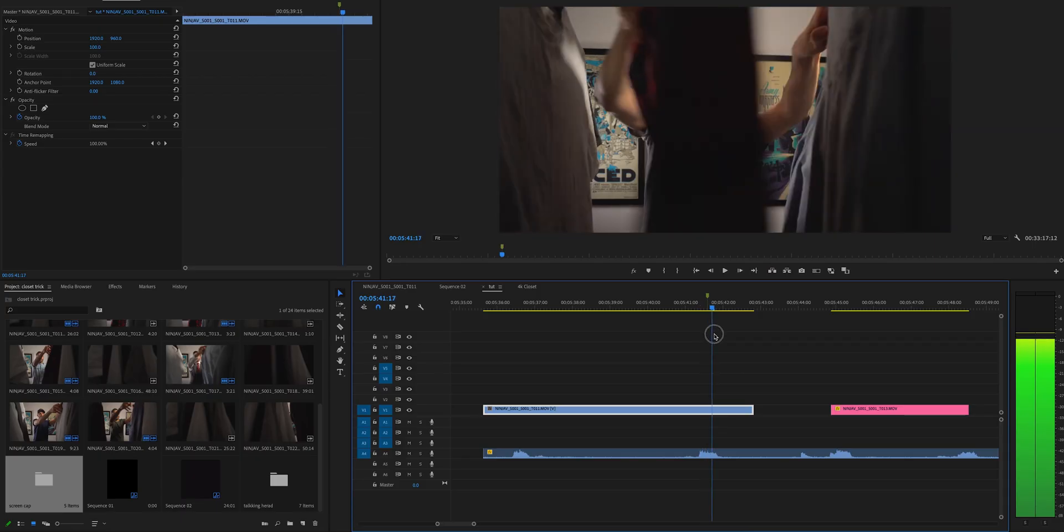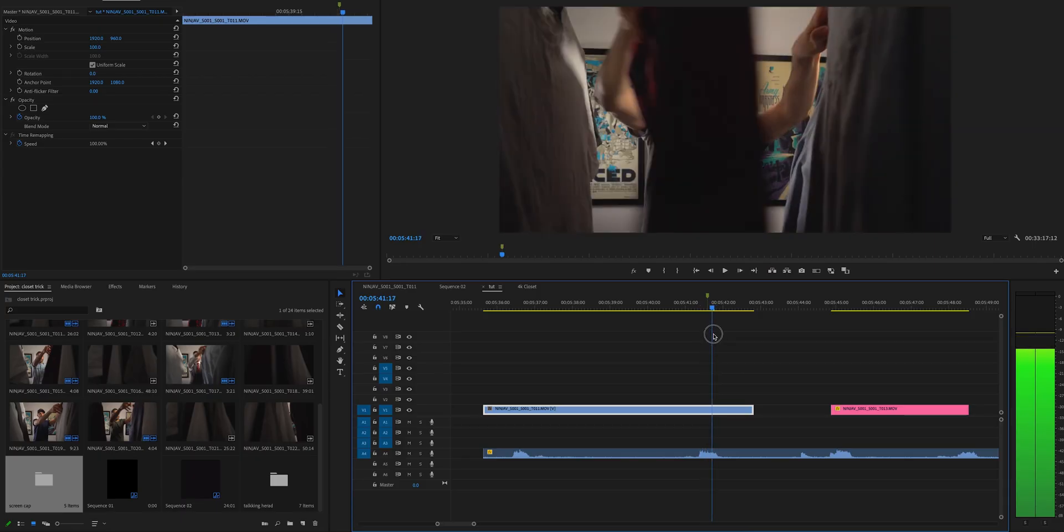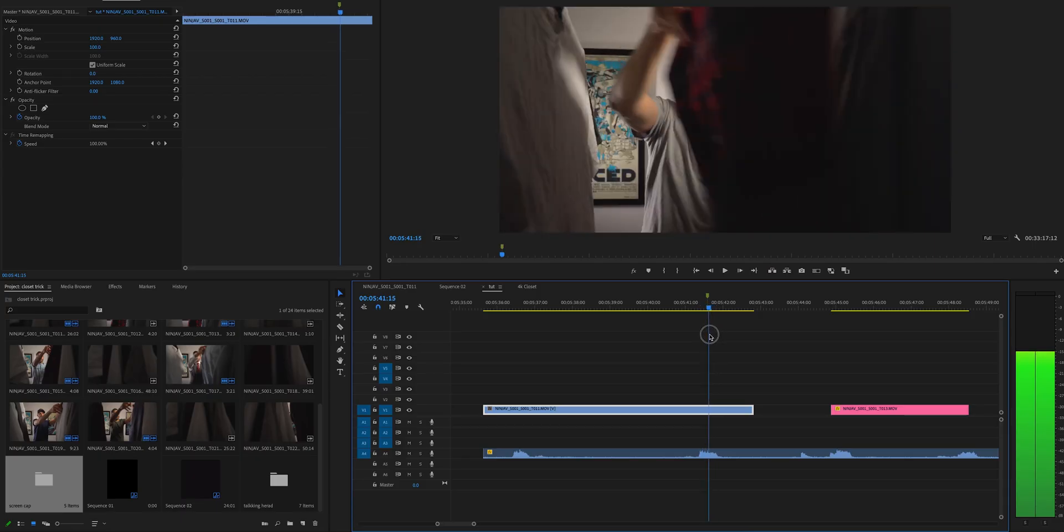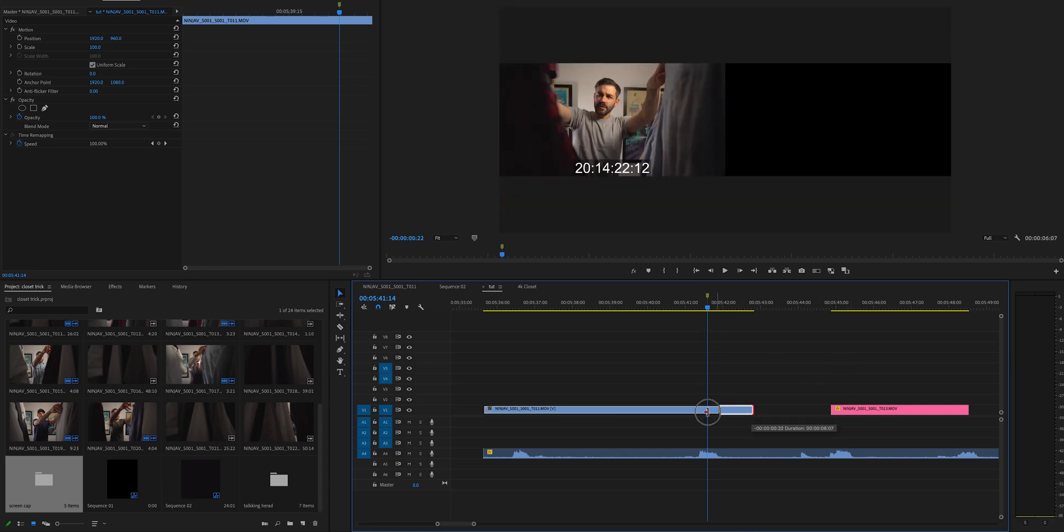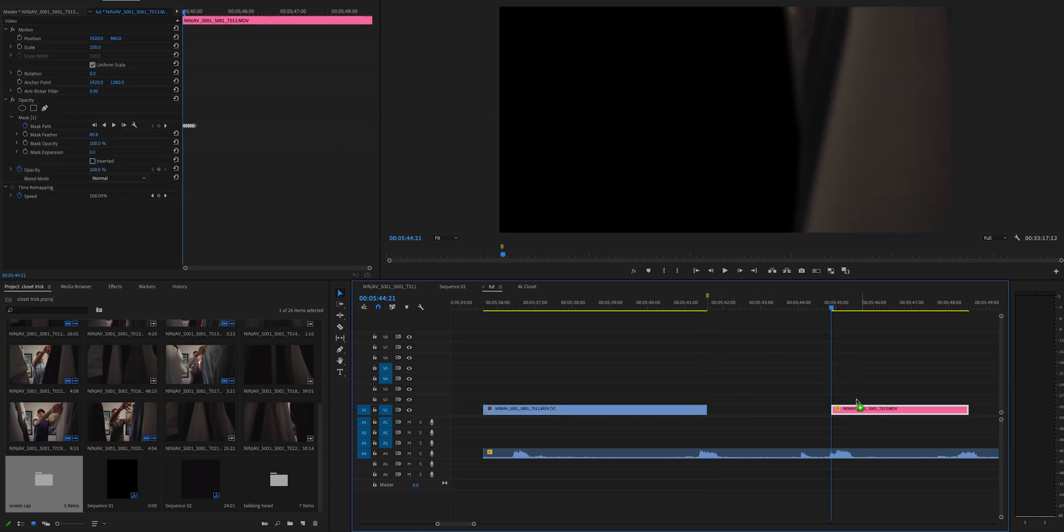We have our starting video clip and what we want to do is find the point where we're just about to swipe to the next item of clothing at the end of that clip and then find the same point at the beginning of the next.